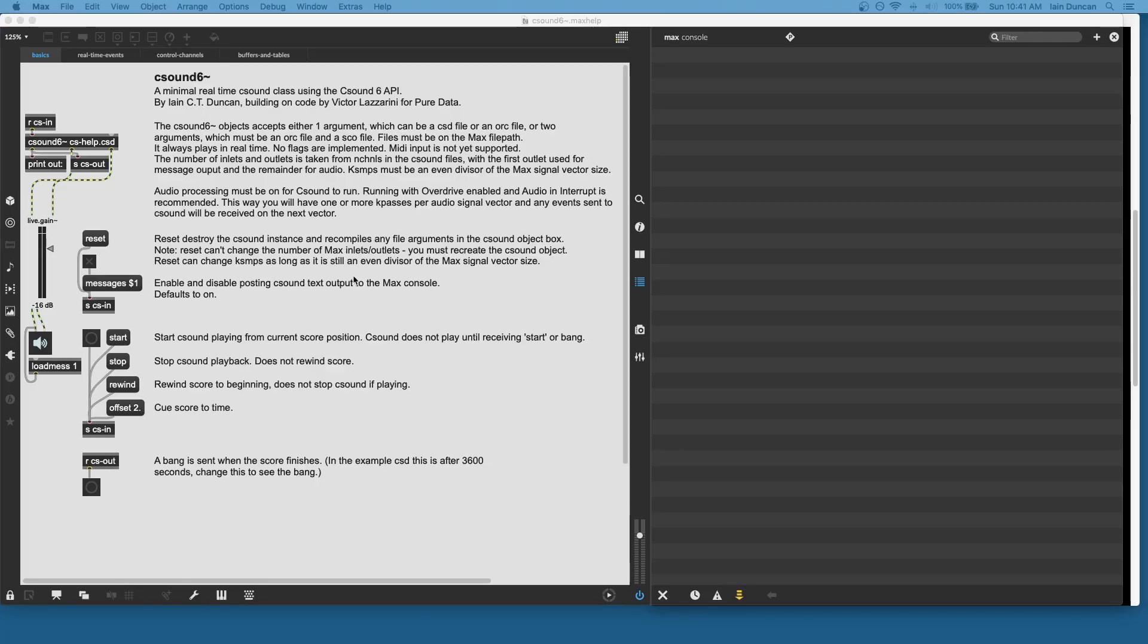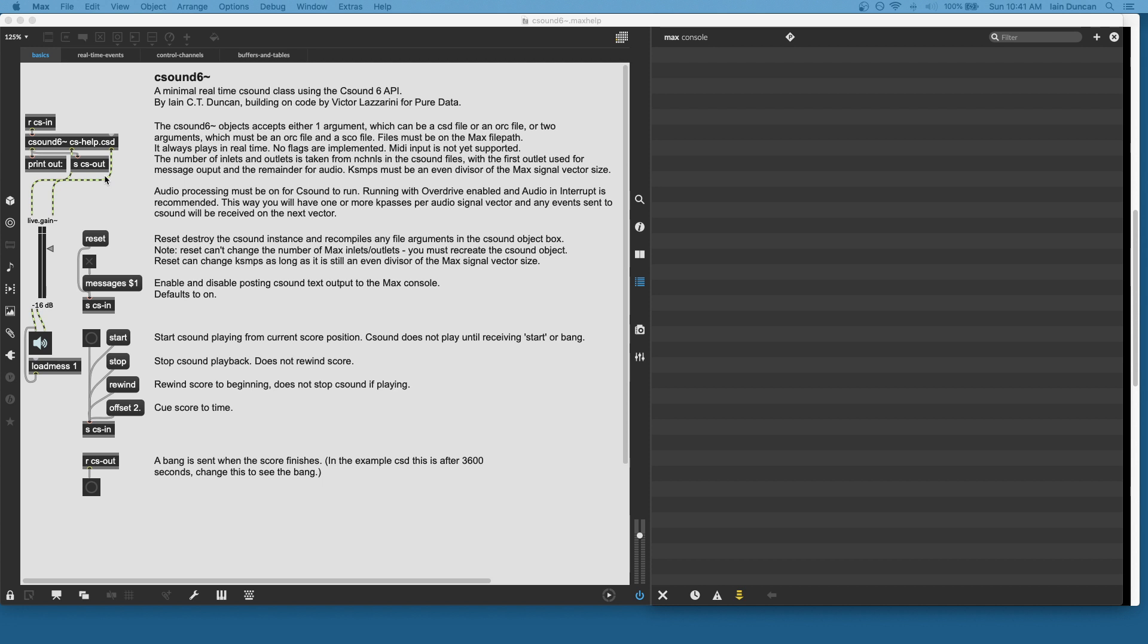Here I have the CSound 6 help file. The object can accept a CSD file, or an ORC and SCO pair, or for that matter just an ORC file if you want to turn things on from there and only use real-time events. It determines how many inlets and outlets it should have from the number of channels in your CSound file. The first outlet is reserved for message output, and then there will be your number of channel audio outputs from the right. It does real-time audio input on the top and receives both messages and audio on the left-hand inlet.